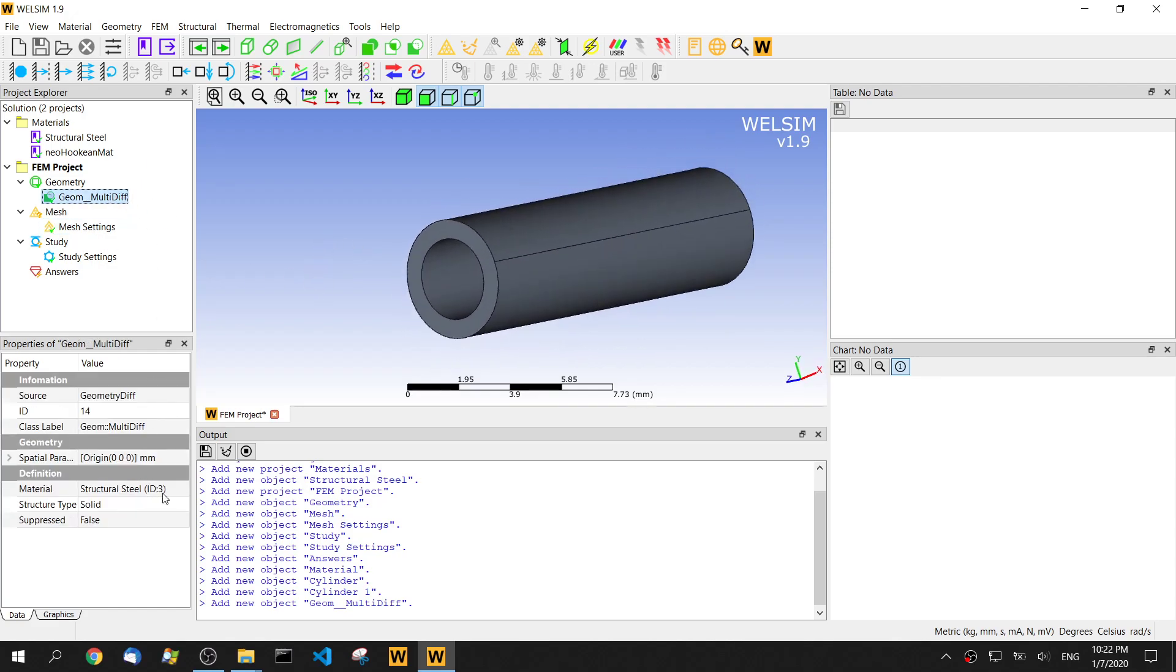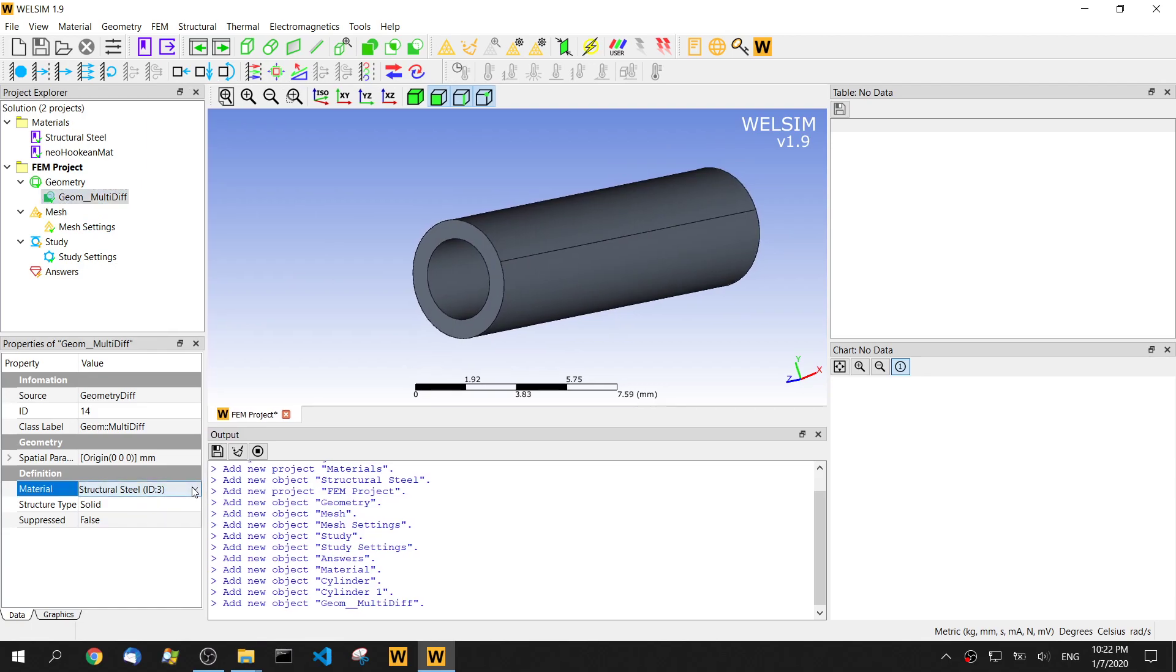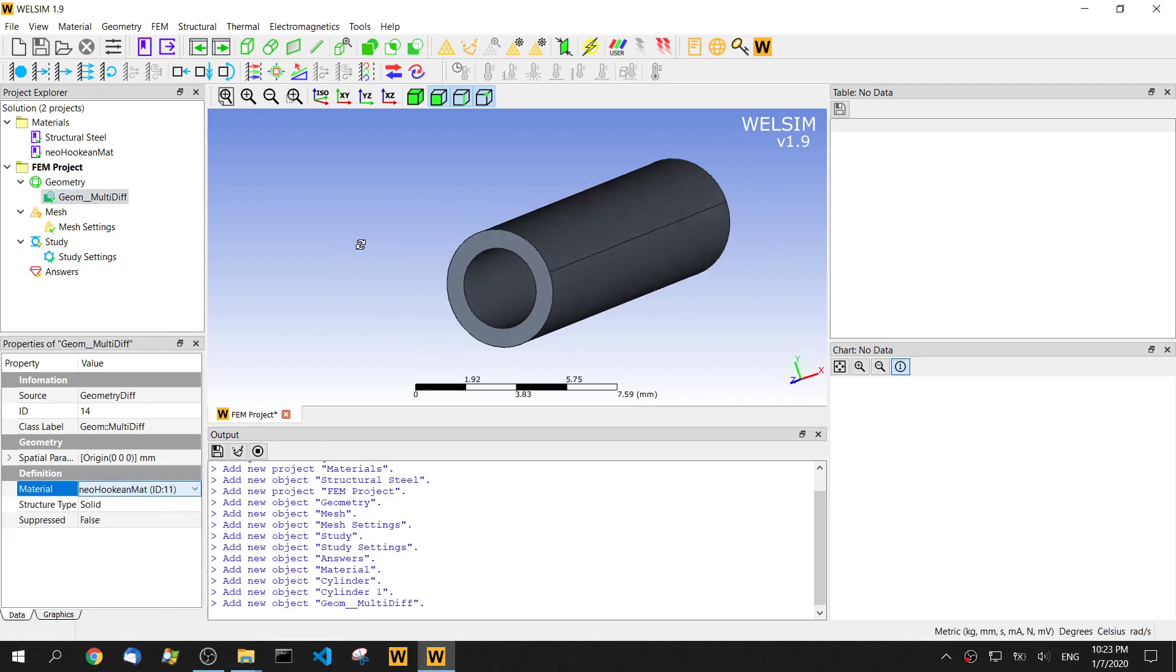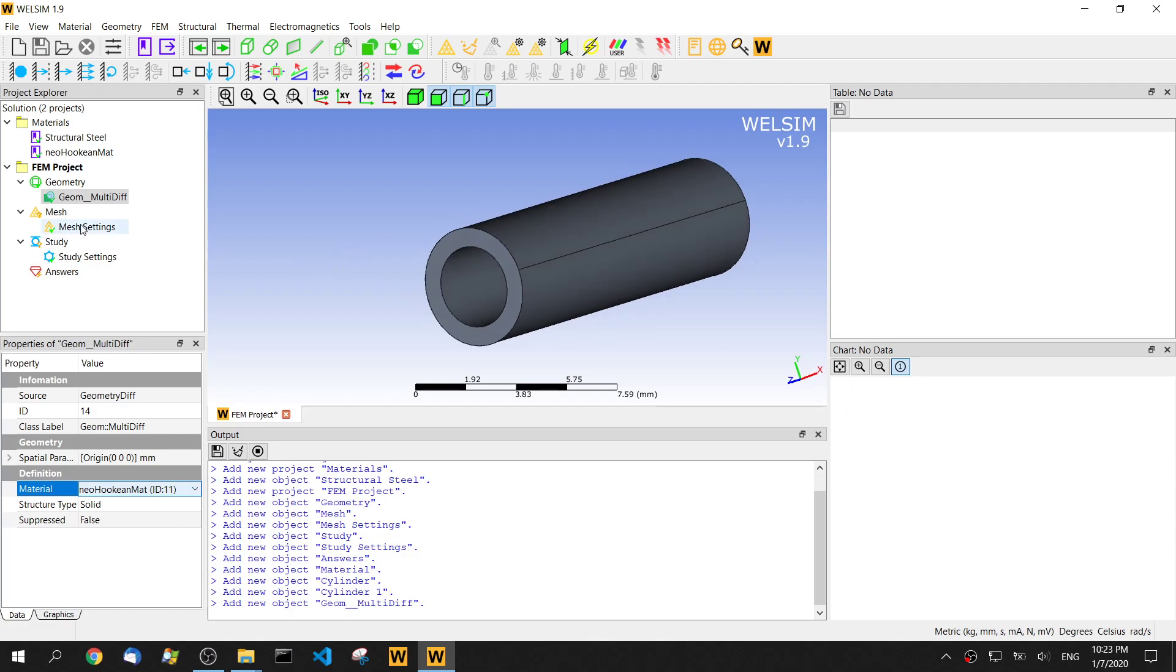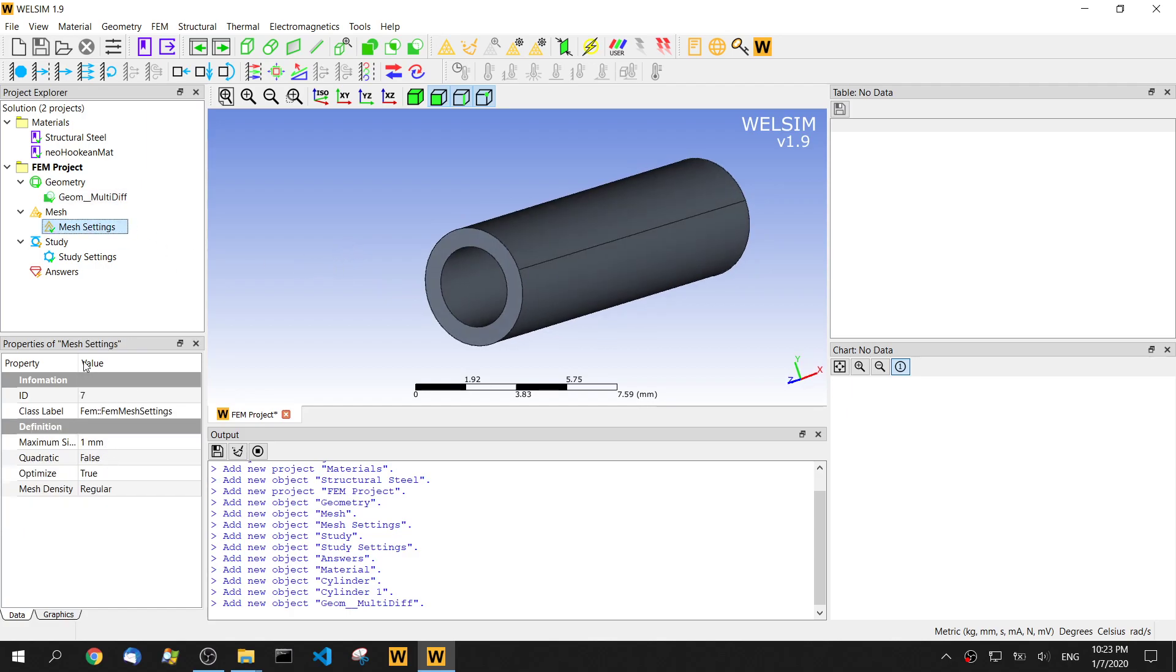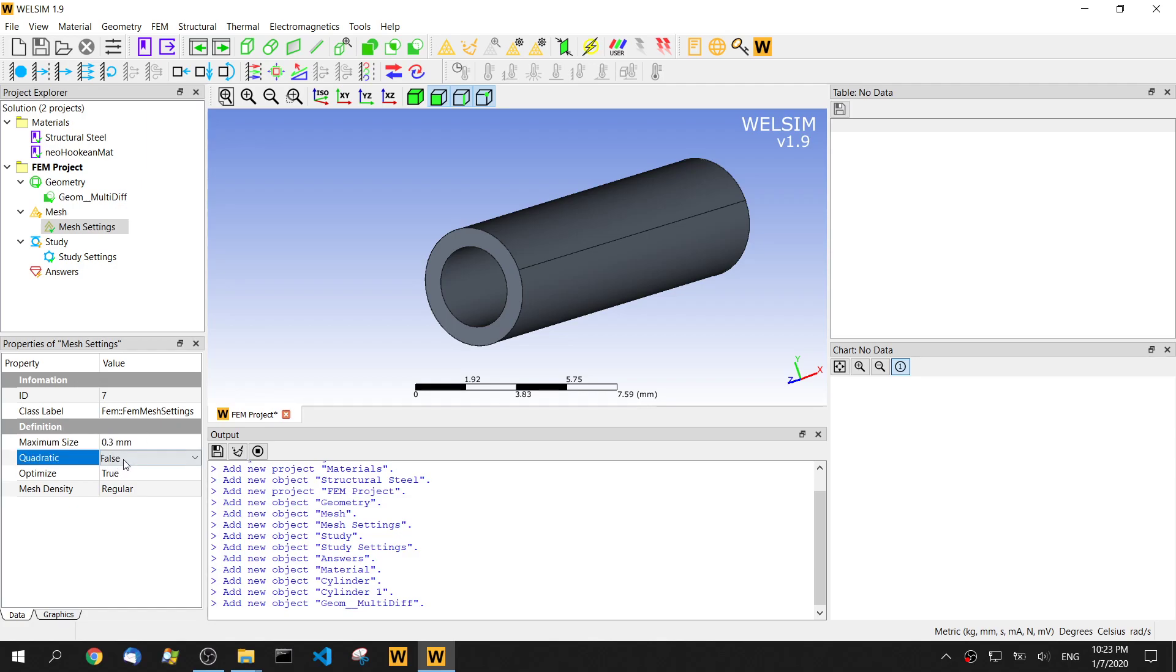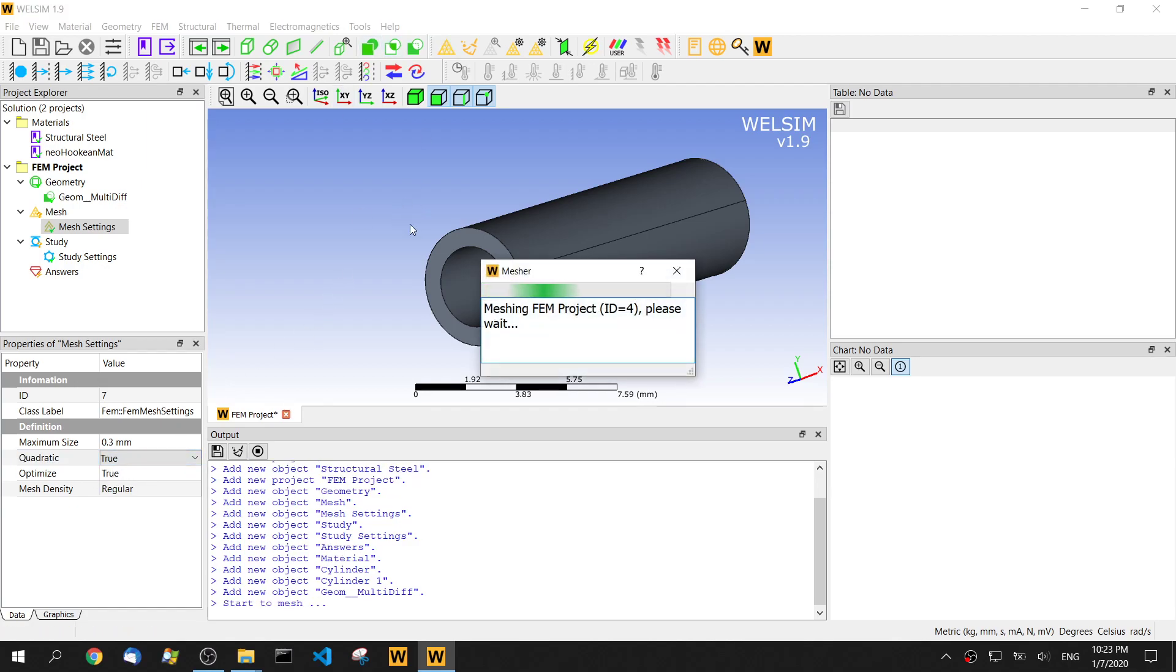Then we need to assign this step. It's very important. We need to assign the neo-Hookean material to this geometry. So for the meshing step, we set the maximum element size 0.3 and use a quadratic element as mesh.